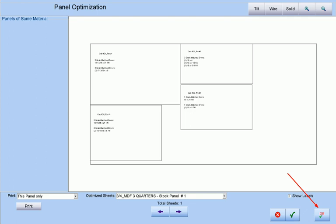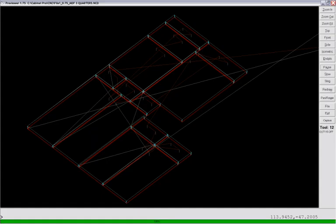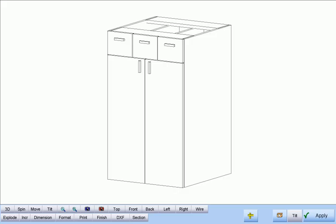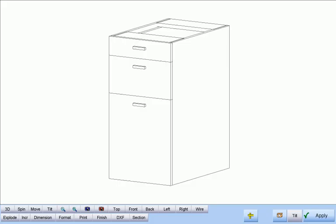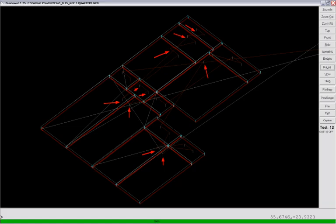When we continue on to generate the CNC code, we will find the optimized blocks are broken down into their component parts. Here, for example, we have the doors and drawers assigned to one of the cabinets we saw earlier, while here we have the drawers belonging to the drawer bank. All the pull holes are machined as per setup, such that the doors and drawers are aligned with continuous vertical grain.